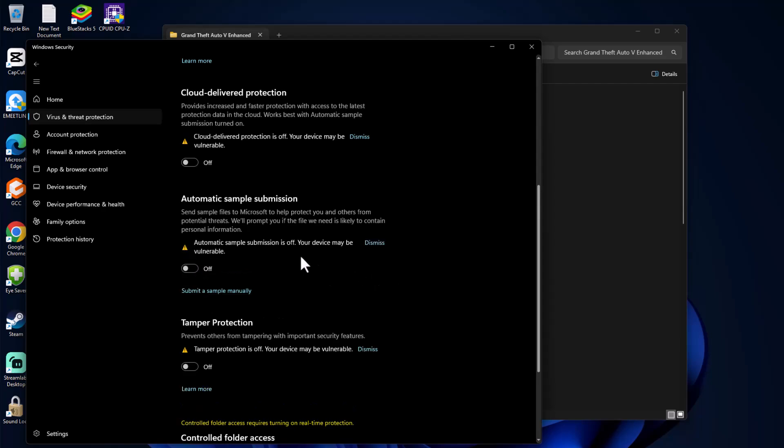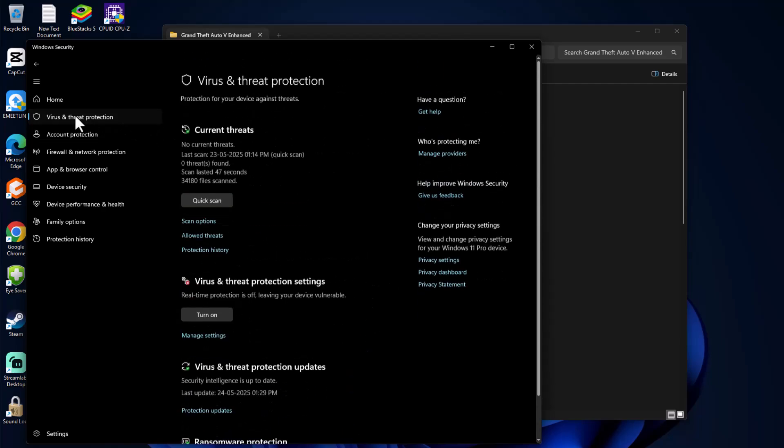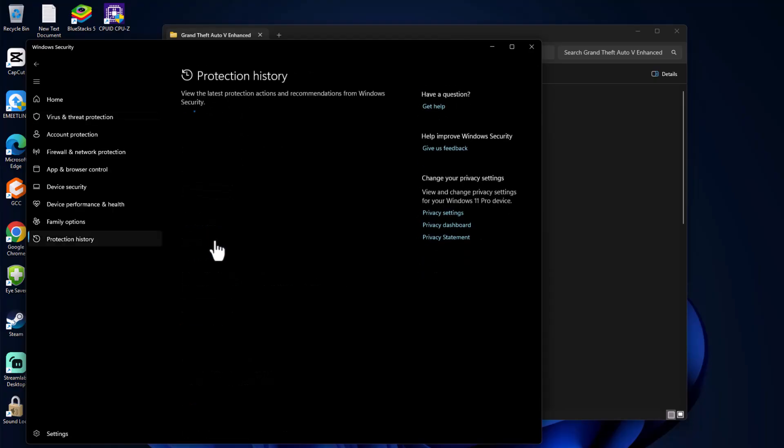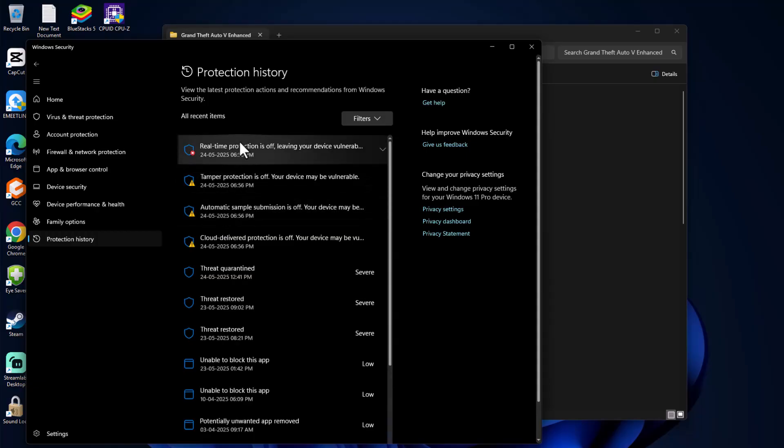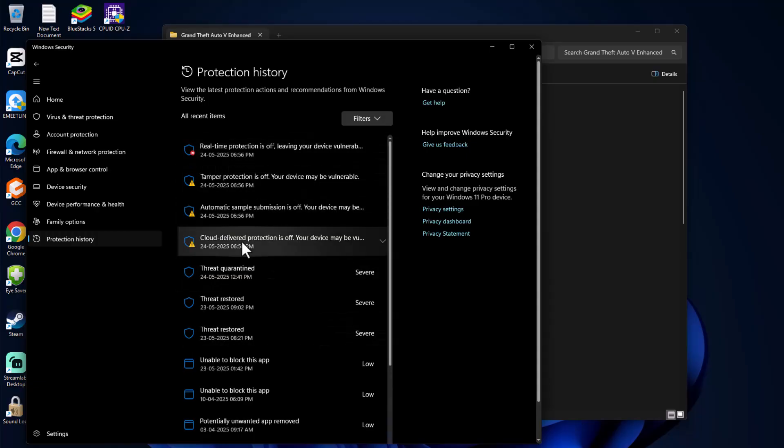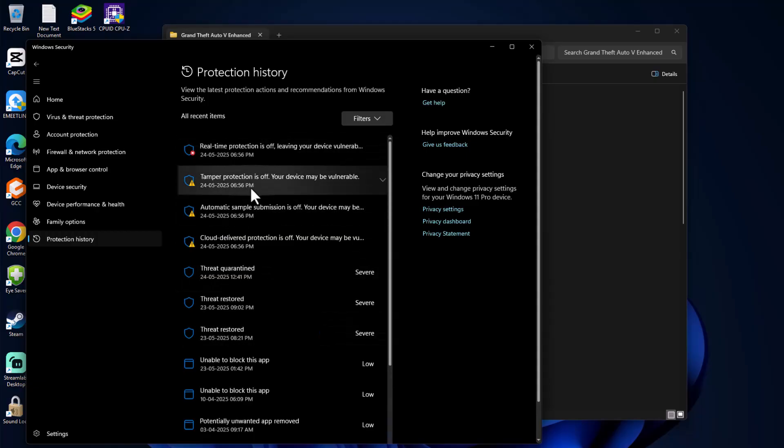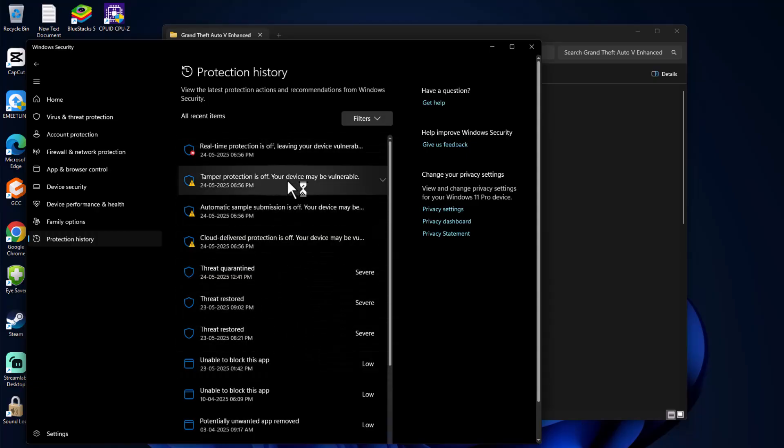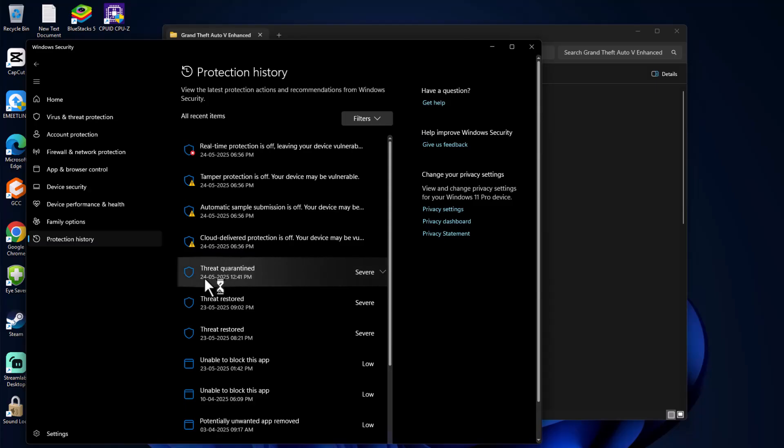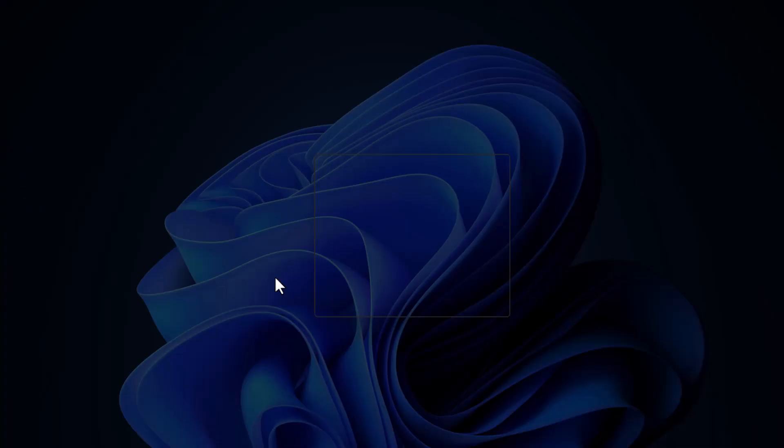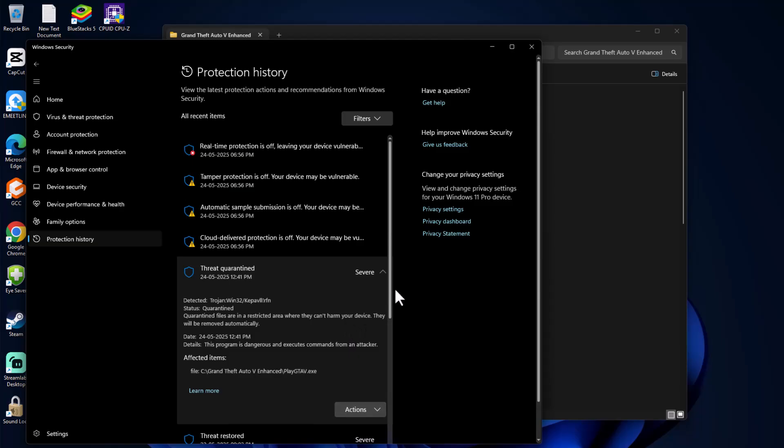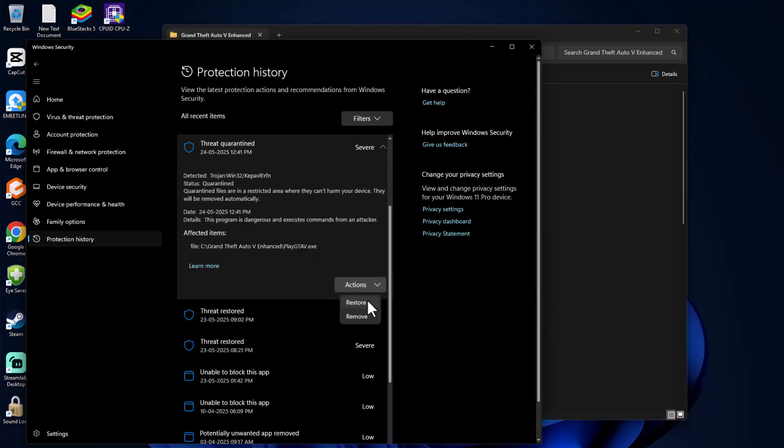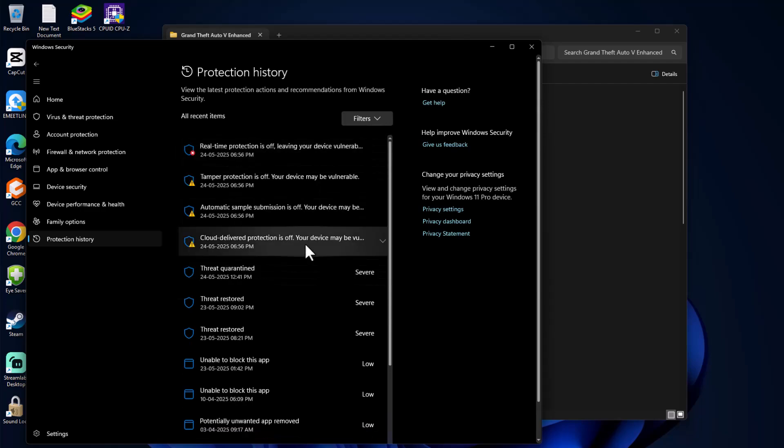After turning off, go back to Virus and Threat Protection and select Protection History under Current Threats. Here you can see lots of things listed. You can see Threat Quarantined - click on it and select Yes. If you see GTA 5 related game files listed, click the dropdown in Action and select Restore. The file will be restored.